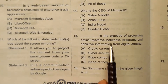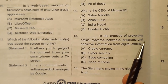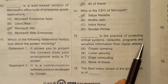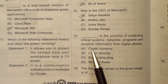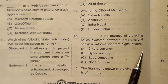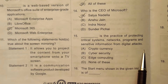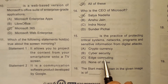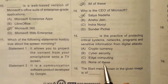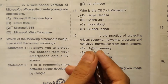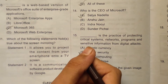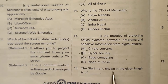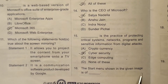Question 15: What is the practice of protecting critical systems, networks, programs, and sensitive information from digital attacks? It is called cybersecurity. The correct answer here will be option number B.